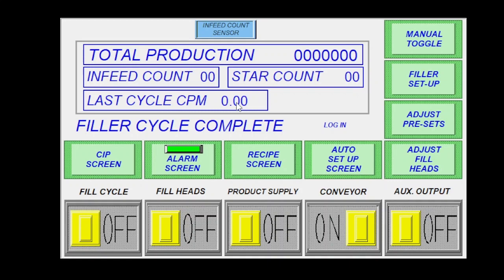This will be the last cycle containers per minute. This will include any line backup delays or anything that you have there as well. So this will be a true number of what's coming out the end of the machine.